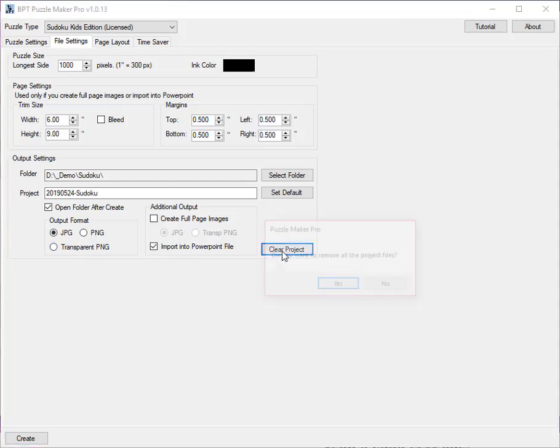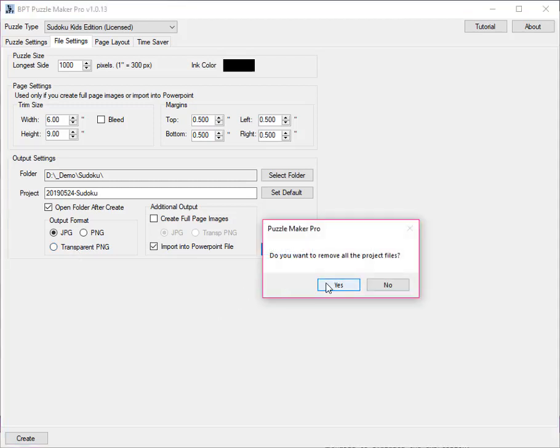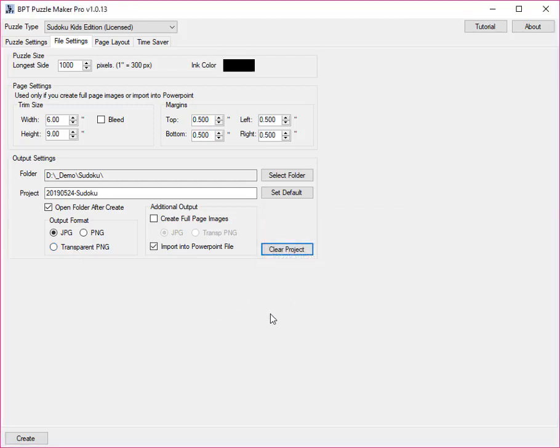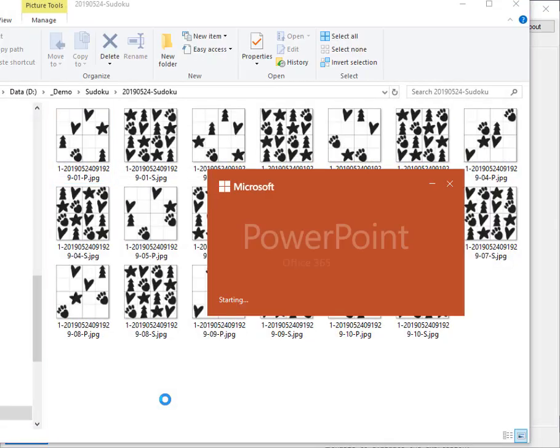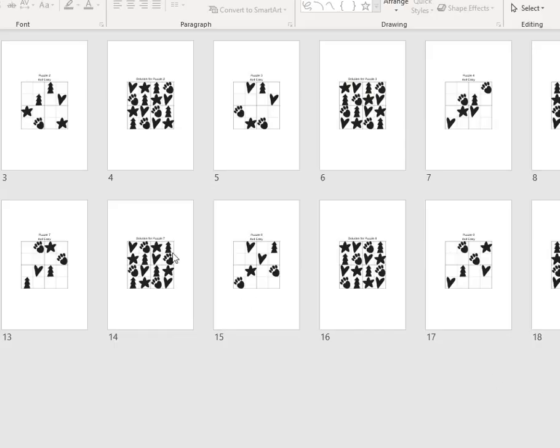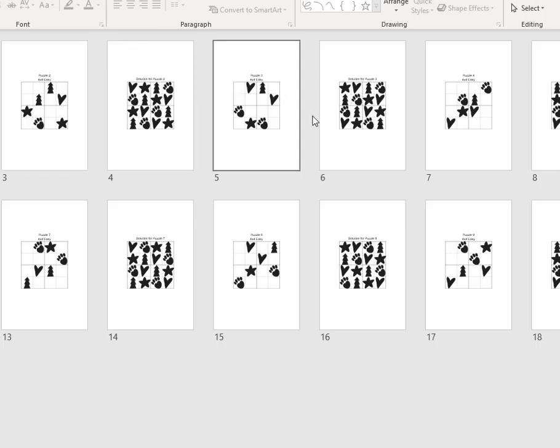Let's remove all the puzzles we just created, and then we create a new PowerPoint file with 10 brand new generated puzzles. Here you can see how the pages will look, with one puzzle, then one solution, another puzzle, and all are numbered sequentially.